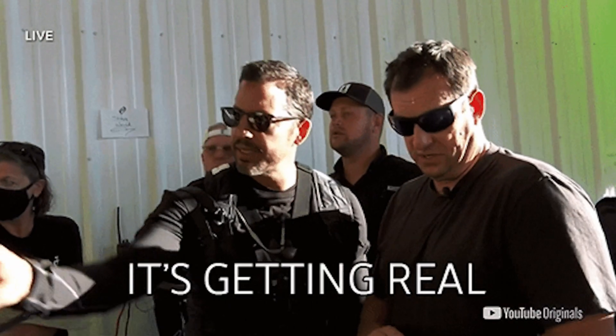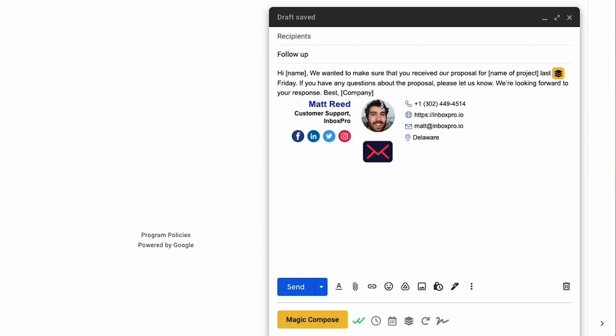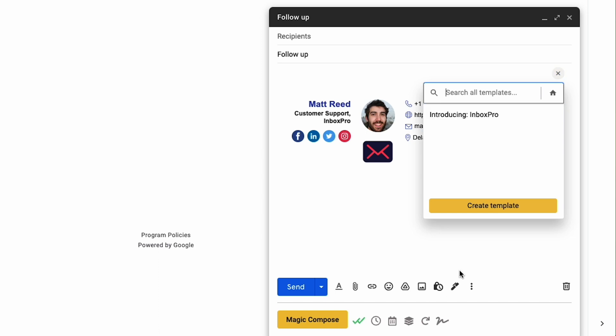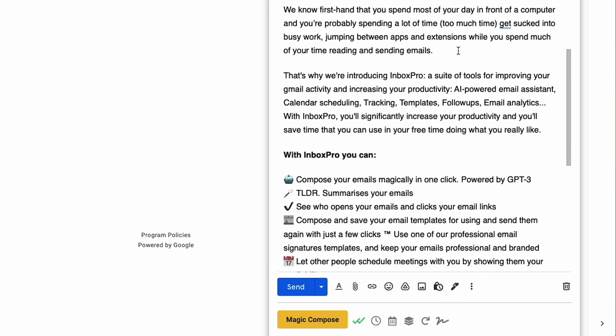Can you imagine how much time you'll save on a cold outreach campaign? Let's create an email to follow up with one of our prospects. Just click Magic Compose and Inbox Pro's AI will auto-generate a follow-up email. See how fast that was? You can also create your own email templates and save them for quick access. That's Magic Compose.